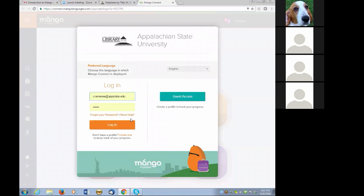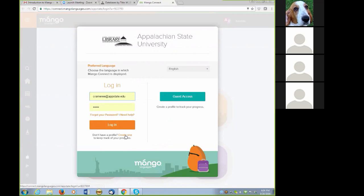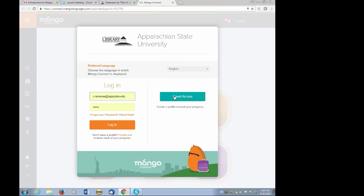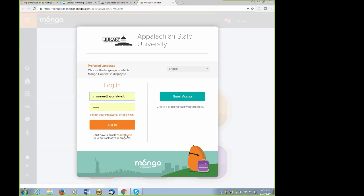At this point, you'll have the option of either jumping directly into Guest Access, or you can log in, or if you don't already have an account, you can create an account. By clicking on Guest Access, you can go directly to Mango without setting up an account. You'll have the full level of access that you do with a login. The only difference is that you will not be able to track your progress from session to session. If you do want to keep track of your progress, you can create a profile by clicking Create a profile here on the left-hand side of the screen.